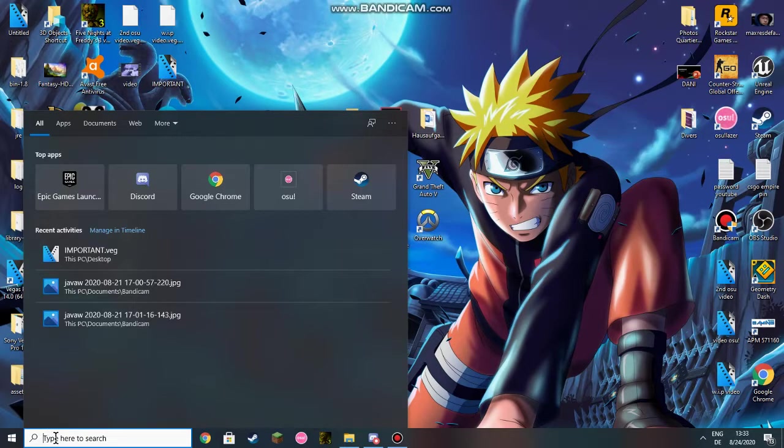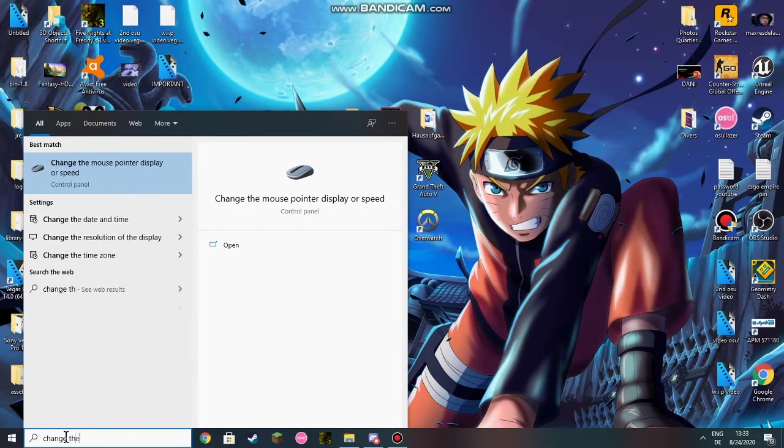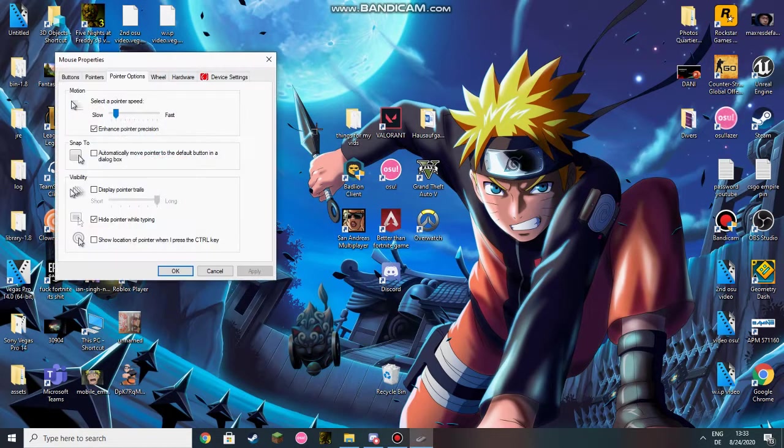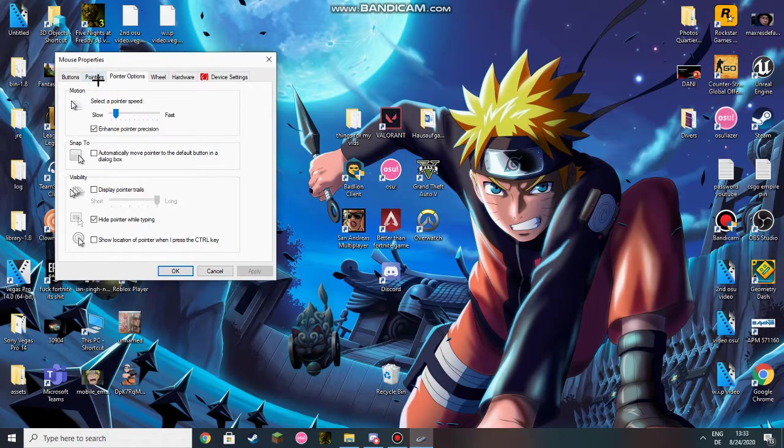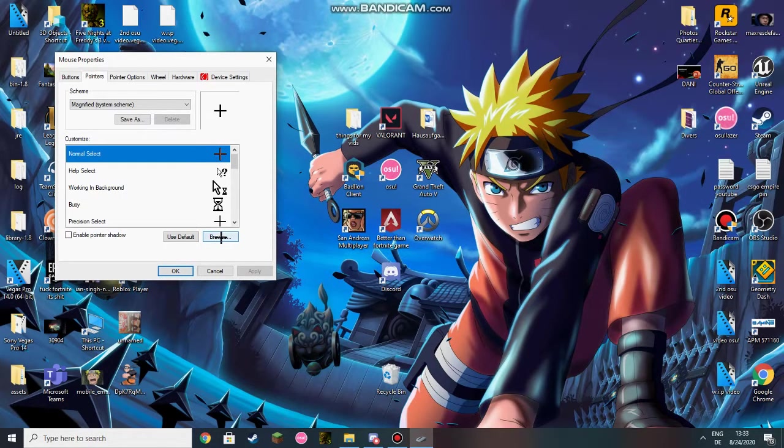So you're going to click on this search pad and you're going to type change the mouse pointer display or speed. You're going to click on pointers and then click on browse.